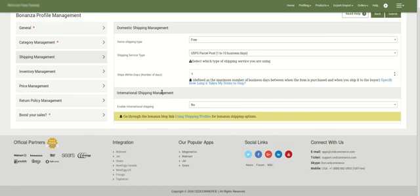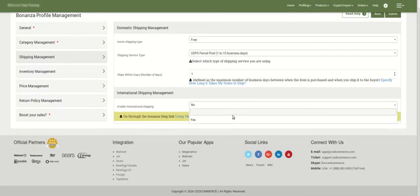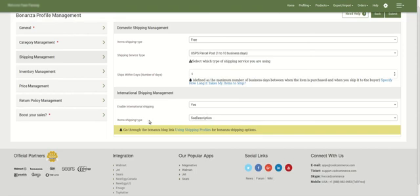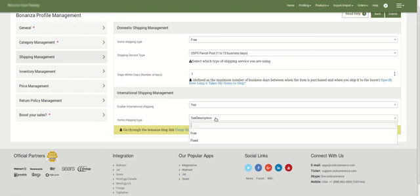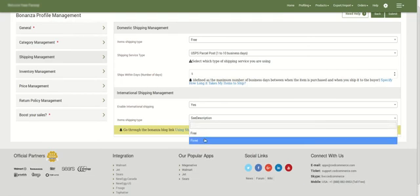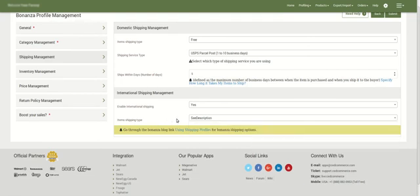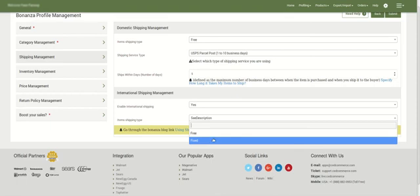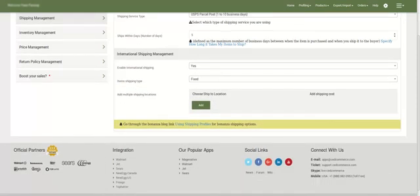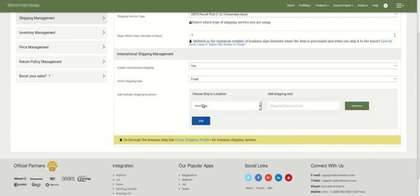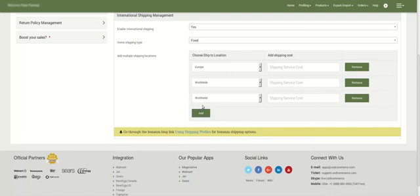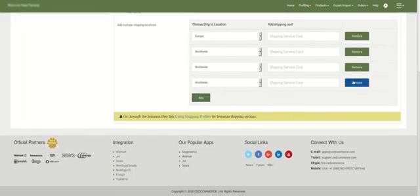The next part is international shipping management within the same section. If you do not want to enable international shipping, select 'No'; if you do, select 'Yes'. On selecting yes, you again have item shipping type options: see description, free, or fixed. For fixed, you choose the shipping location — for example, Europe — enter the shipping cost, and can add or remove different regions as needed.